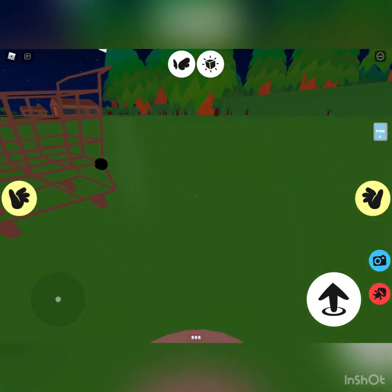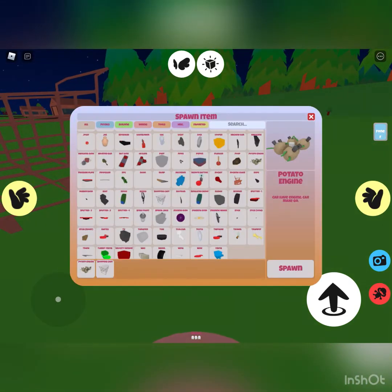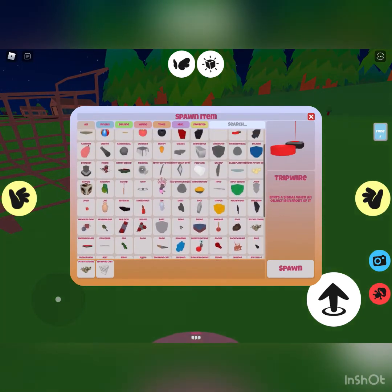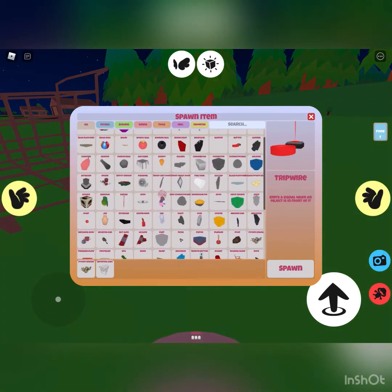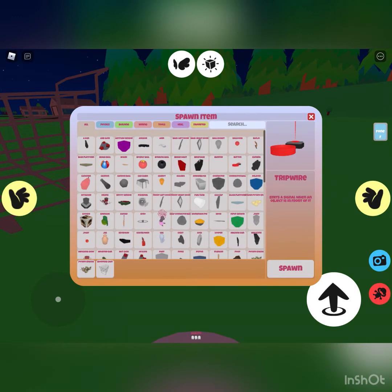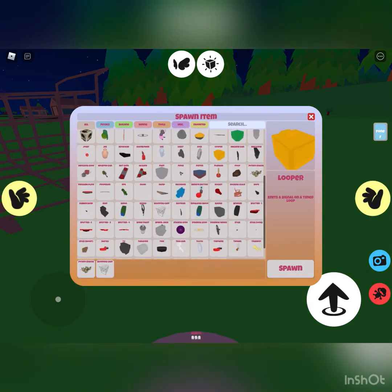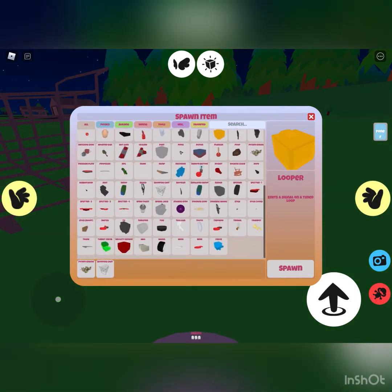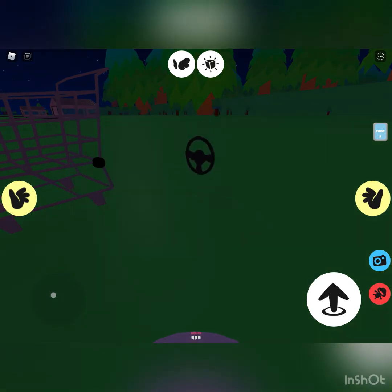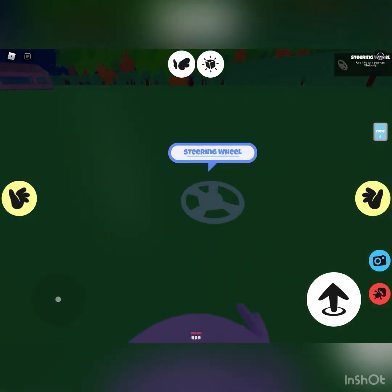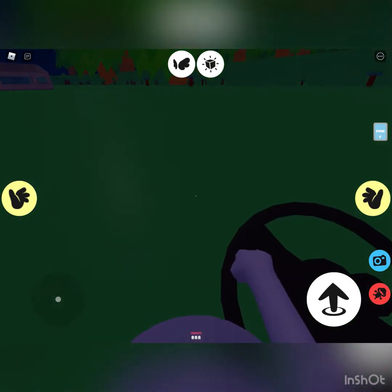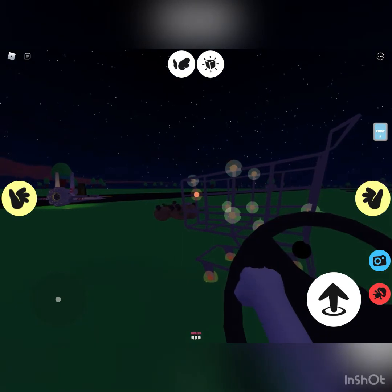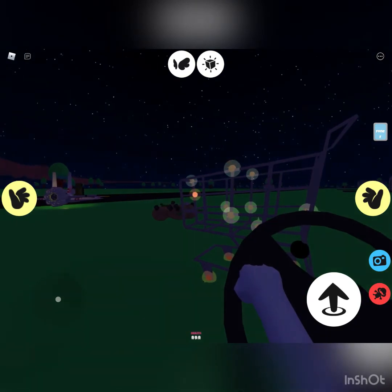Then you get the steering wheel. Where is the steering wheel? Oh, there it is. You get the steering wheel or you won't be able to steer your shopping trolley car, and you put it in that orange room right there. Okay, we got it in.